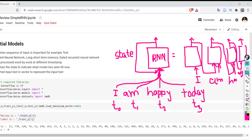This is the basics of recurrent neural network. There are two variants: in the first variant, output is generated at each time stamp and used further. In the second variant, only one output is generated at the last time stamp after processing the whole sequence. These are the two flavors of recurrent neural network.